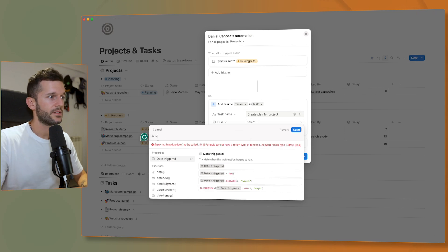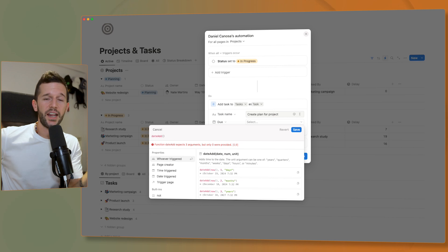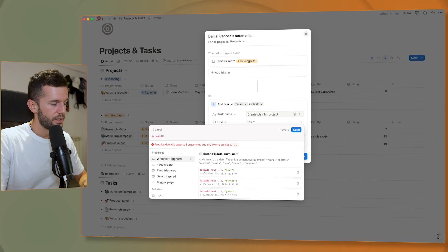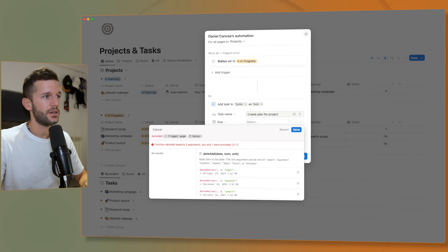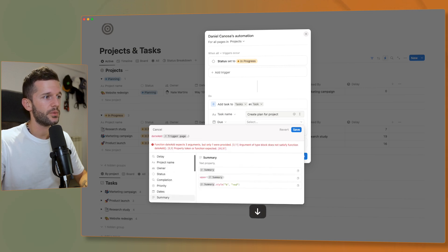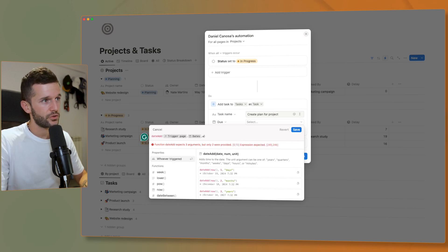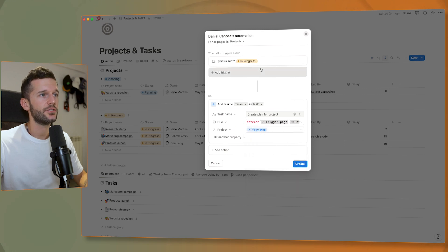What I want is dateadd, because my aim is to take the start of the project and make this task due two days from that date — that relative date. So the starting date of this dateadd function comes from trigger_page.dates. After the dot, we can see all the properties from the project dates. Now comma, two, and days. And we don't have to forget to link this task to the project trigger page, which is the page that triggered the automation — the project itself.